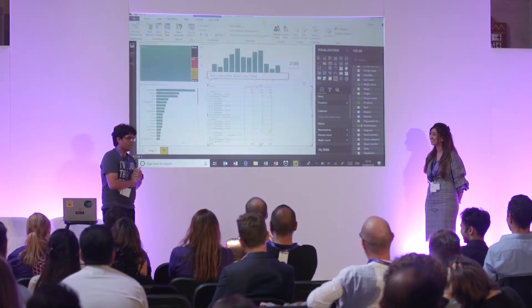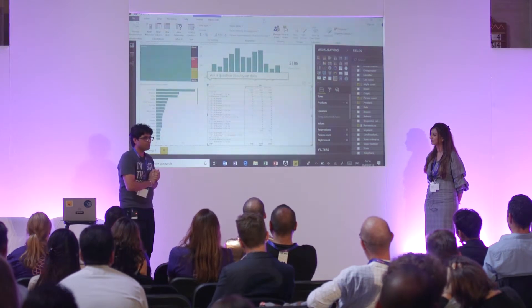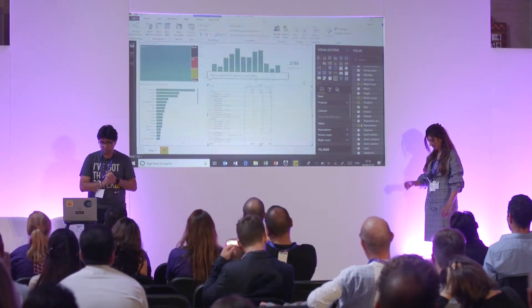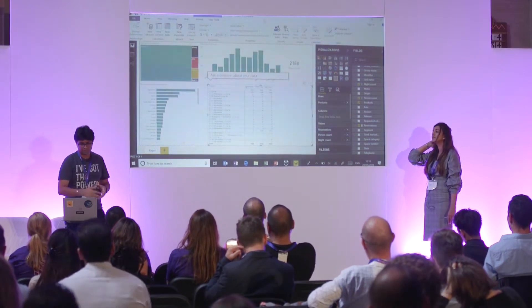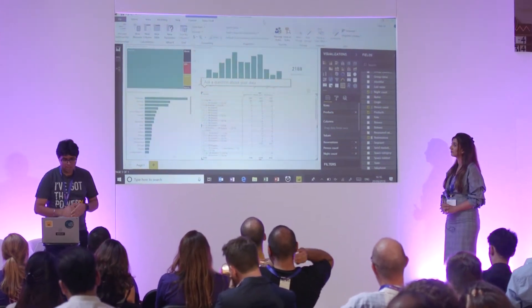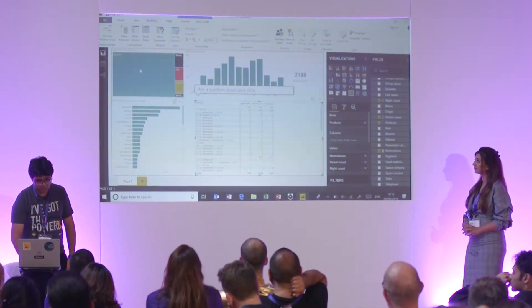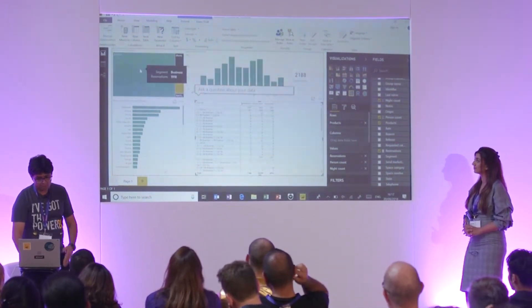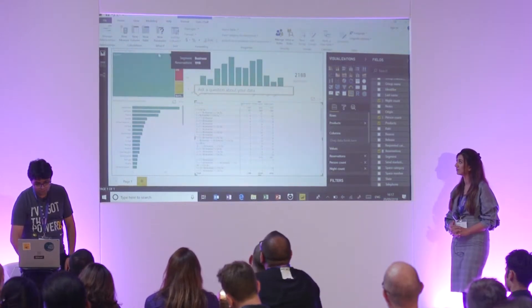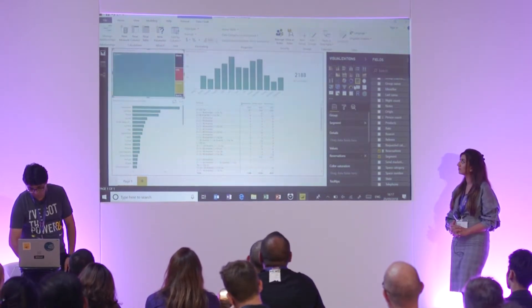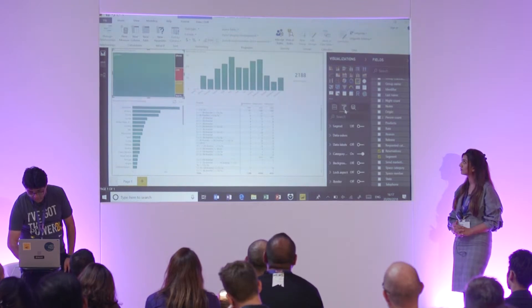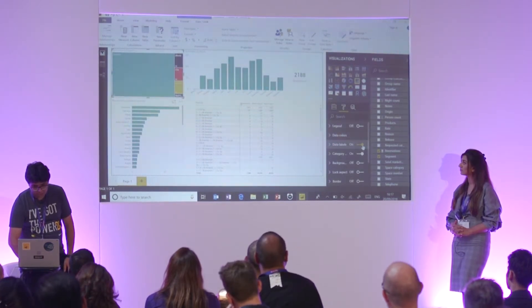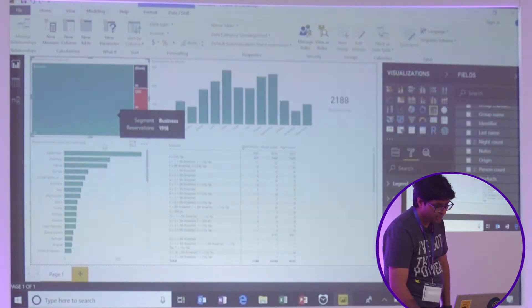But imagine what we've done. And now think about someone who wants to analyze this data. They want to know what's the total number of reservations. There's the answer, 2188. How many of these are business? You hover over that. It's 1918. In fact, you can also enable labels. So it'll just show you the data there, right there. If I enable data labels, you can see the numbers right there.